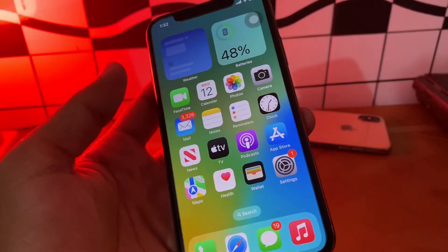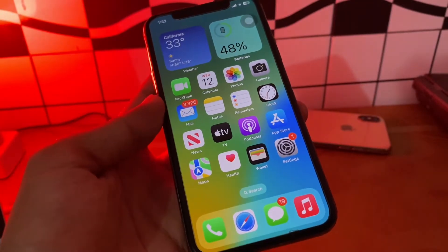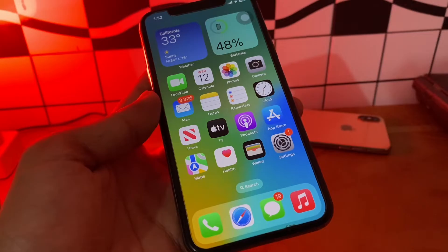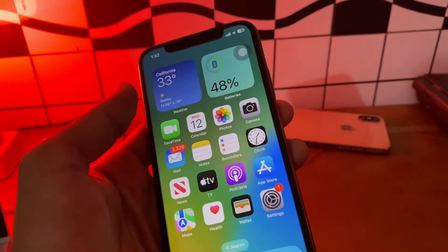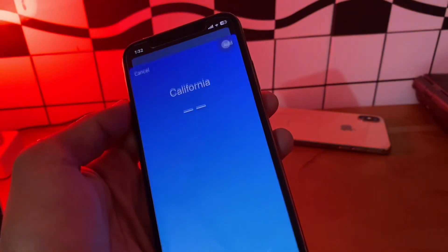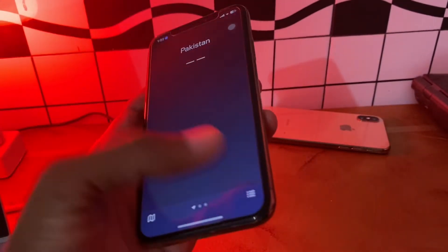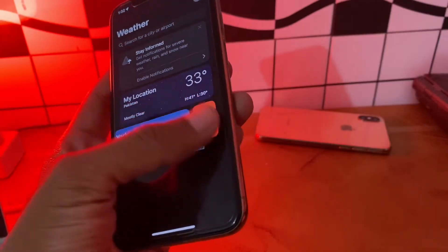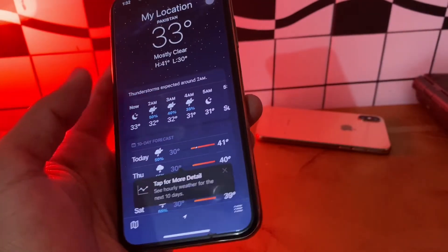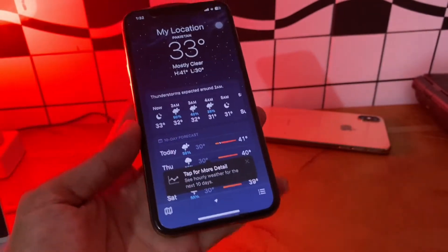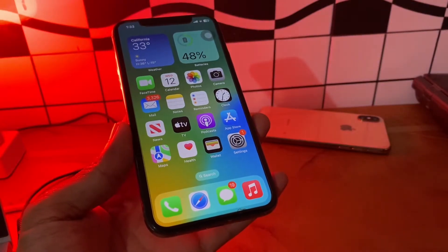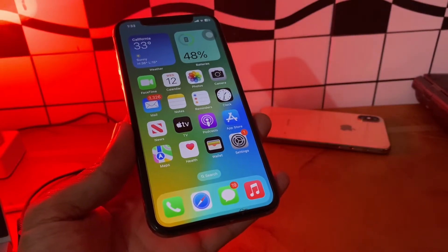Check to see if the weather widget starts working. If it's still not working, the next step is to delete the saved location. Open the Weather app, click on the lines menu, delete the saved location, and then add your location again.